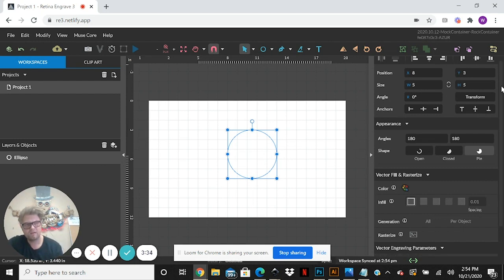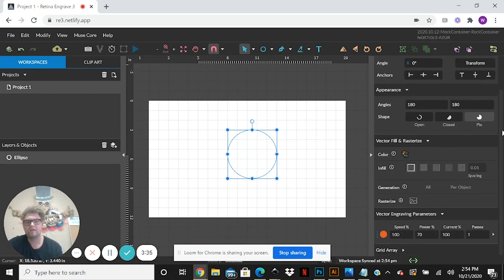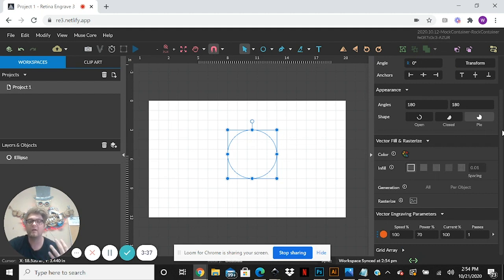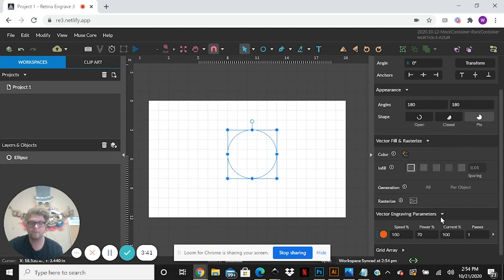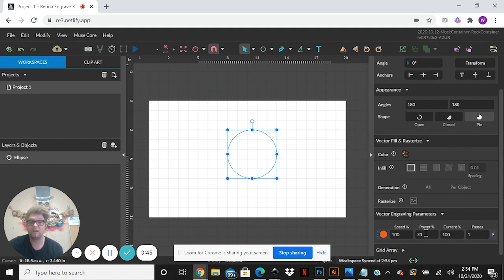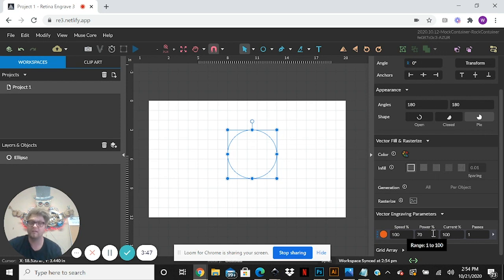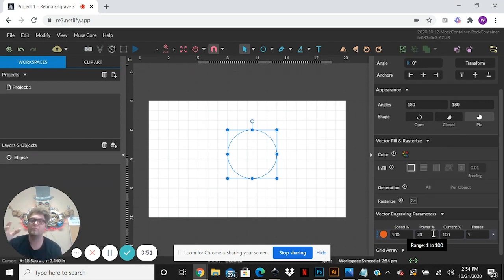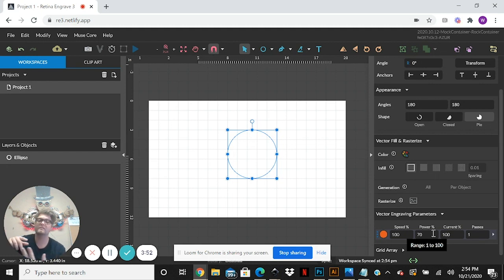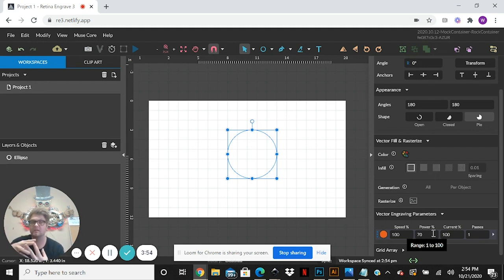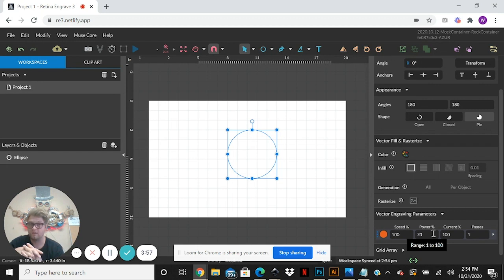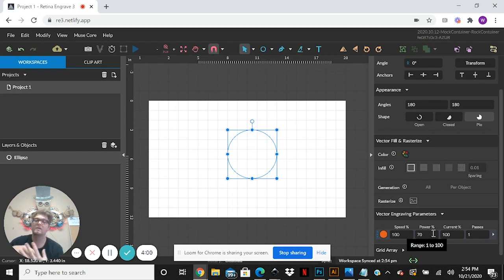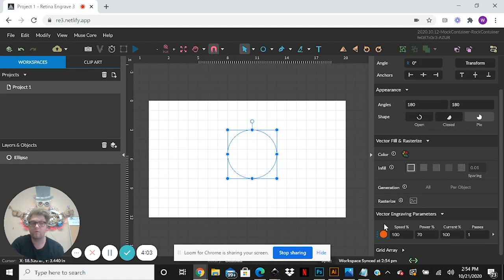Yeah we'll go over here and this is where your cut power settings are going to be, your vector cuts or vector marks depending on what you want. So we have our speed at 100, power at 70, current at 100, and one pass. This is important to know because all of these things allow your cut to come out the way you want it to.